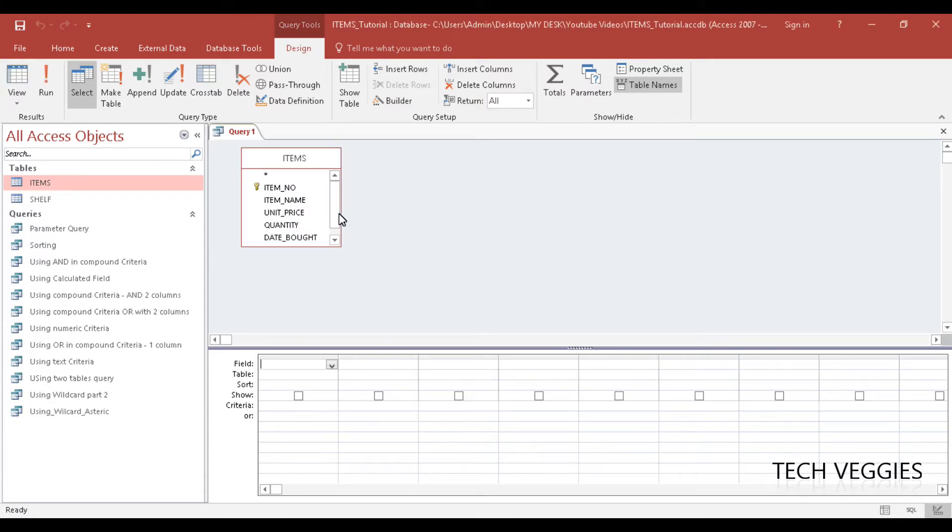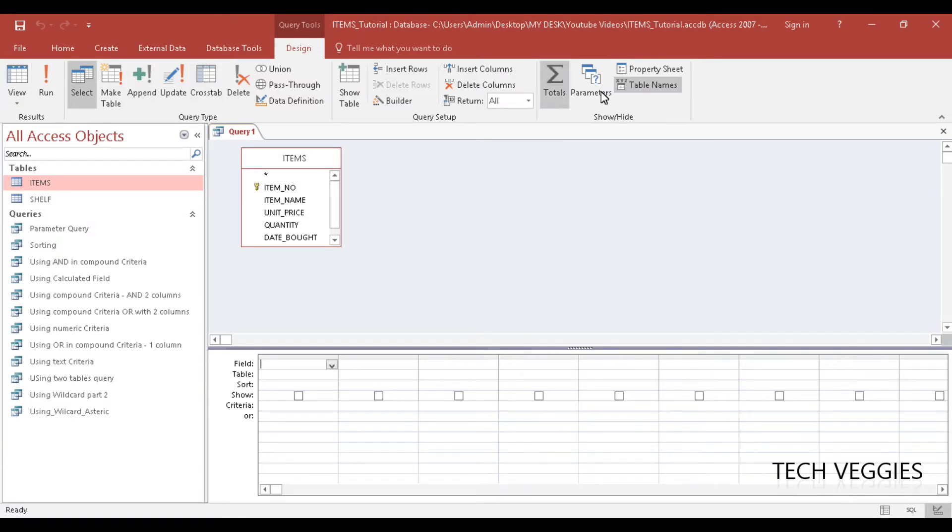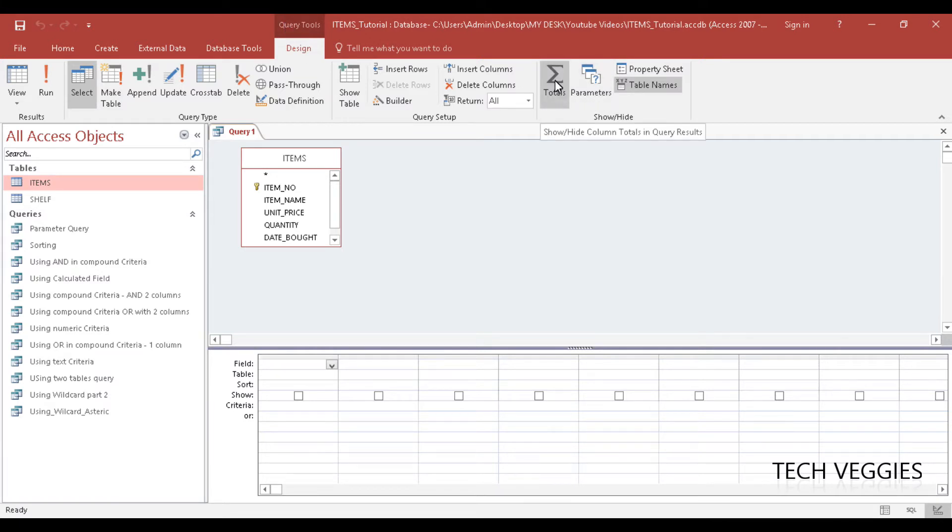And you'll notice that there is a summation symbol here, and below that it says totals. This is on your ribbon, on the query tools design. And if you click on this option, the summation option here, you'll notice something that will change in your design grid.